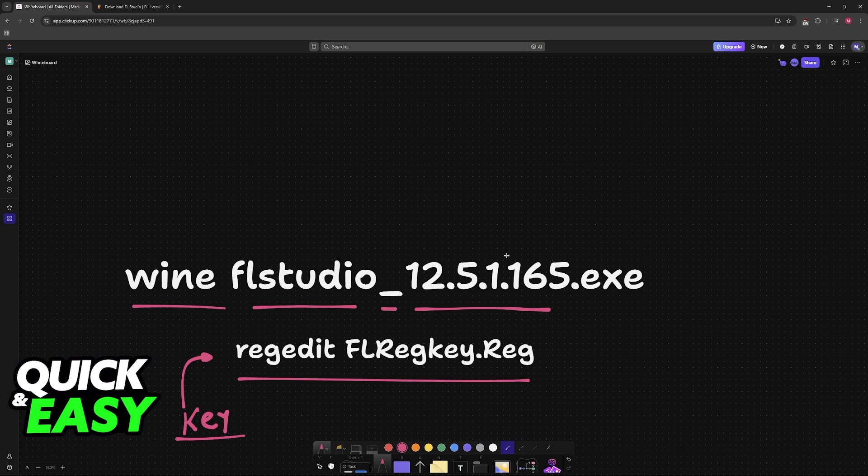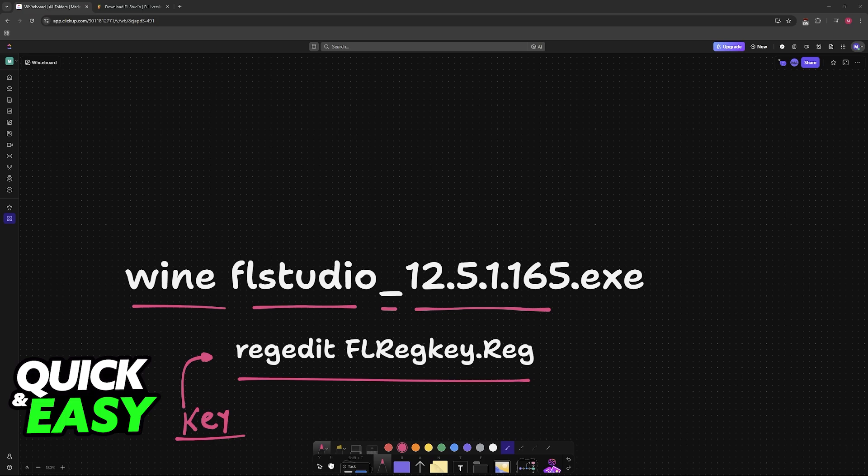After you have downloaded the exe installer for FL Studio through Wine, you will be able to register the key and you will have a fully working version of FL Studio on Linux. I hope I was able to help you on how to use FL Studio on Linux.